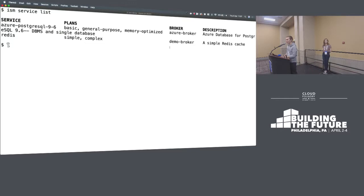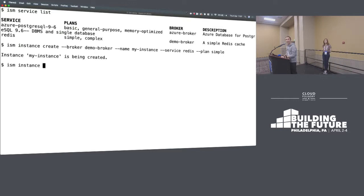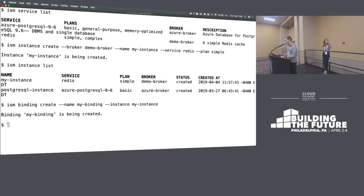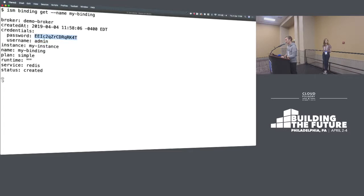If I now list my brokers that have been registered, we should see the demo broker there. Looking at the services — similar to the CF marketplace command — we should now see my new Redis service at the bottom. I have Redis, two plans: simple and complex, from my demo broker that I just registered. Just like in CF, I can now go and create an instance, giving it a name, a service, and a plan. This will go off to the broker and ask it to provision that new instance. If I list those instances — just like CF services — I should now see my Redis instance. And finally, just like CF create-service-key for the off-platform use case, I can create a binding for that service instance.